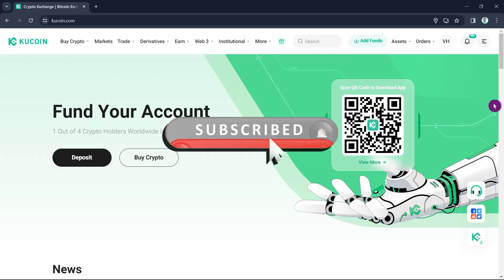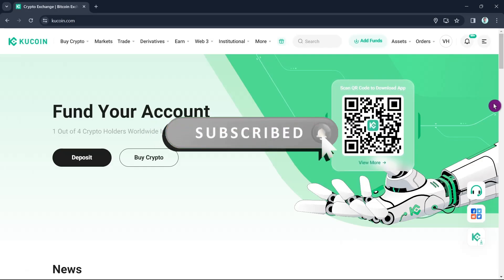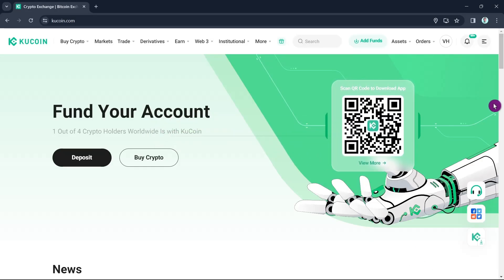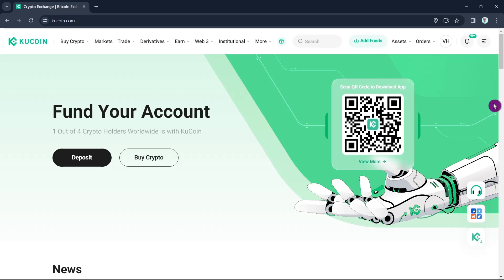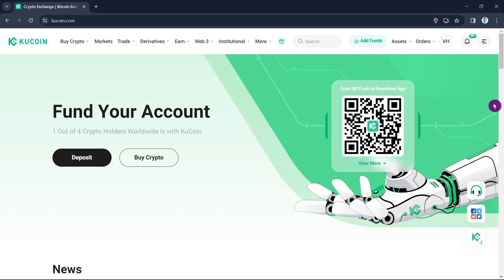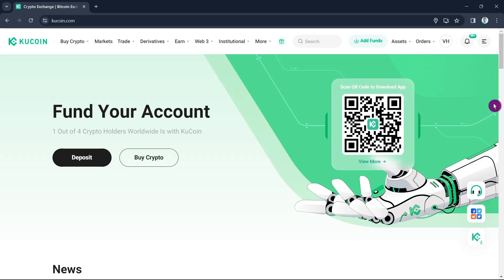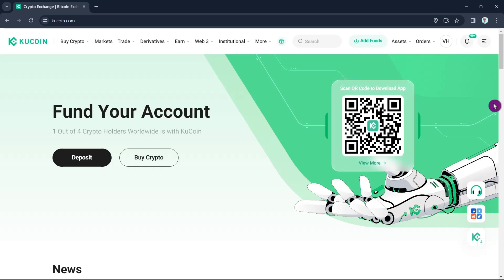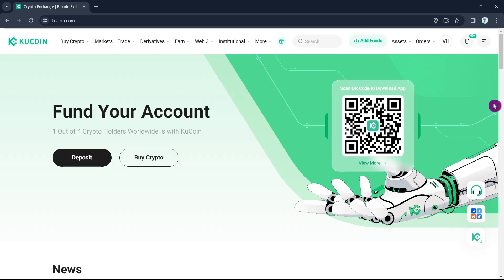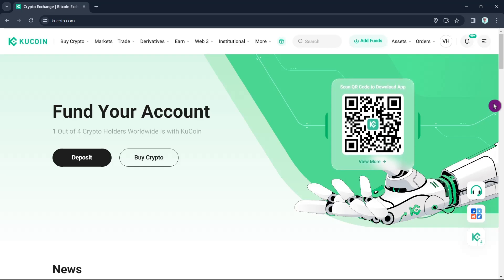Hey guys, welcome back to FastFix. In this video we're going to show you how to withdraw money from KuCoin to a card or bank account. It is actually the same process on your computer or with your mobile phone, so in this case I'm going to use my laptop to show you how.